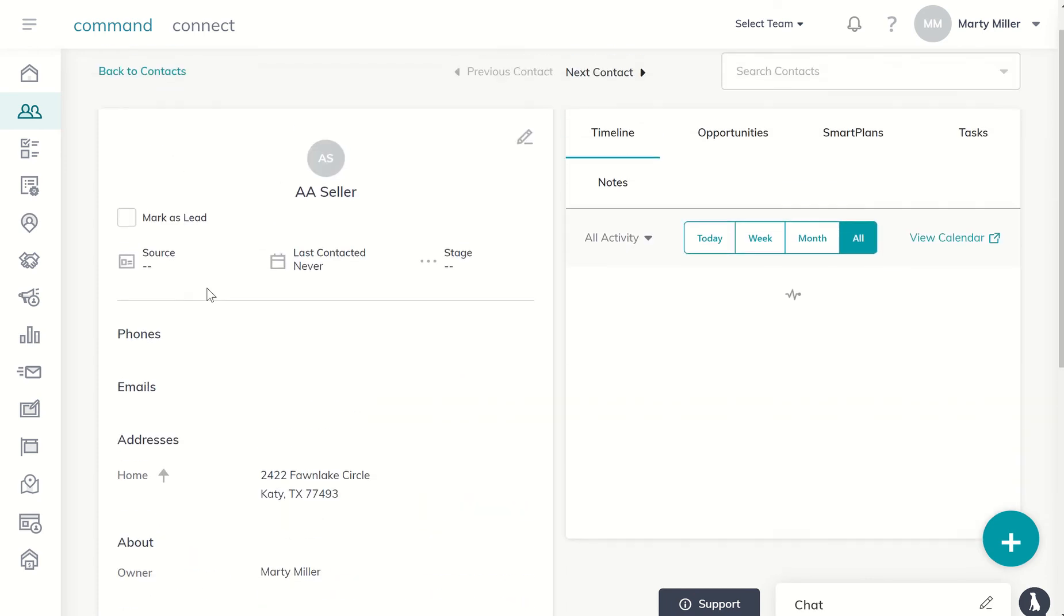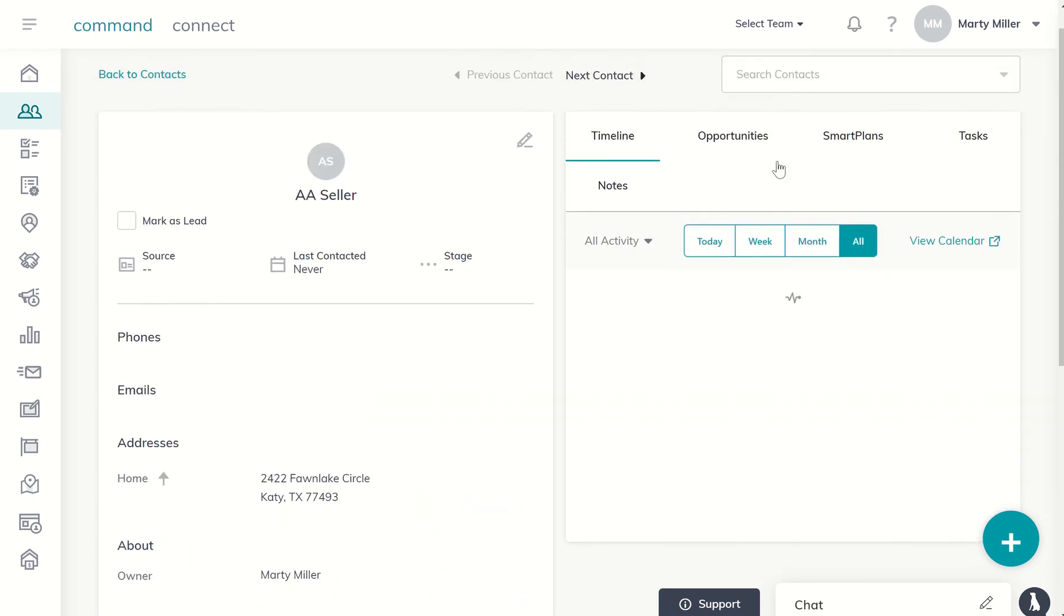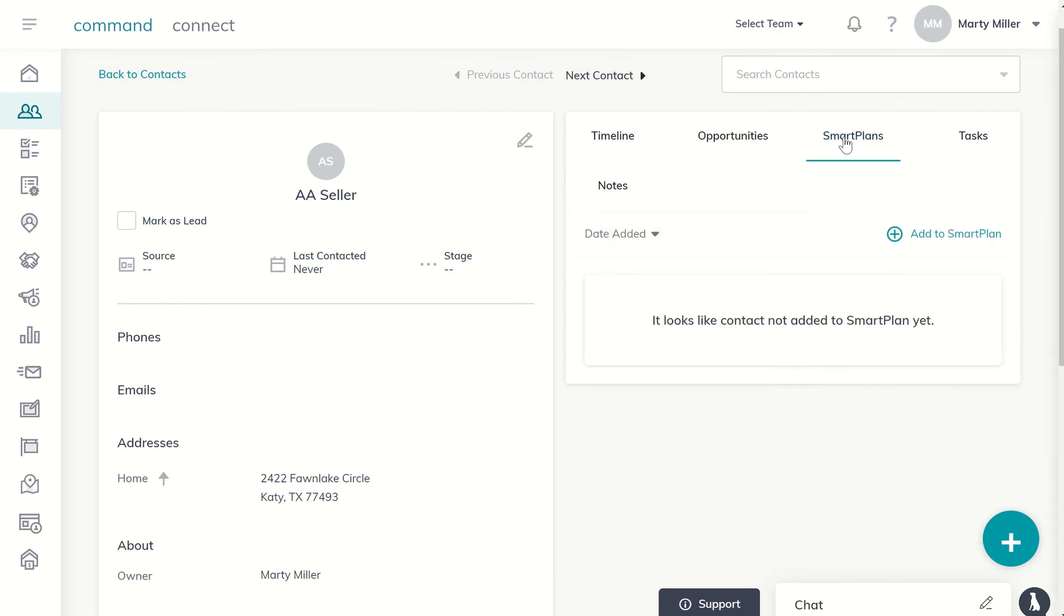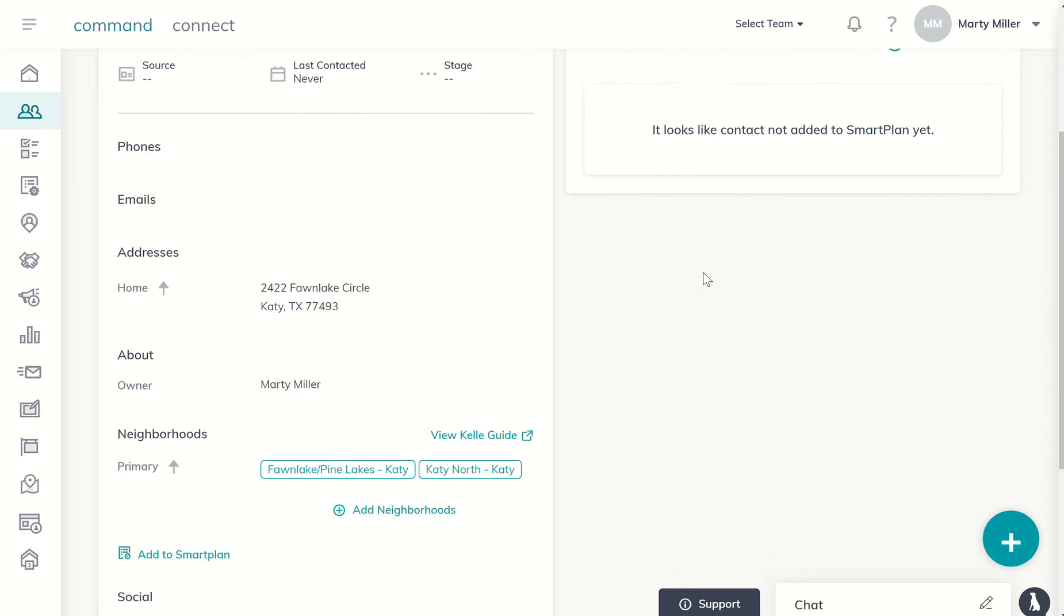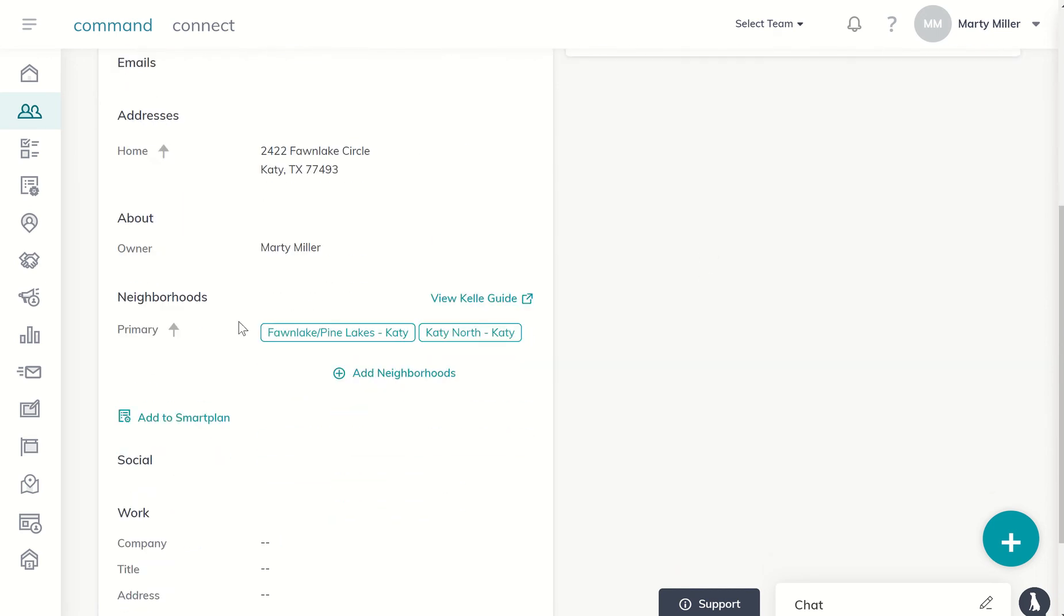When I'm in my contact record, I can always come over here to the right hand panel and click on smart plans. And I can see that this contact has not been added to a smart plan yet. If I come down to neighborhoods, I want to make sure that I have an address in for my client and that the neighborhoods have actually been assigned.